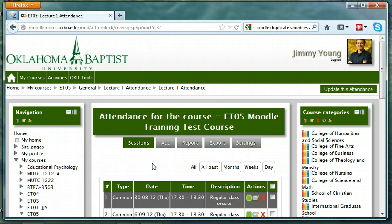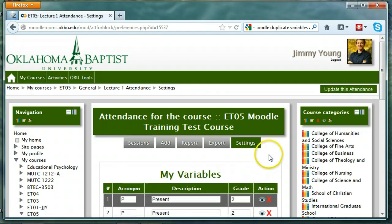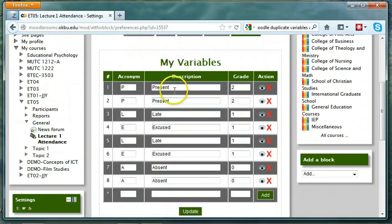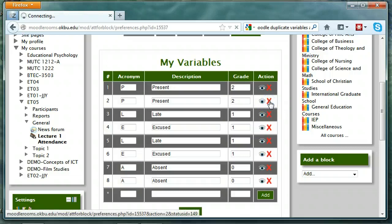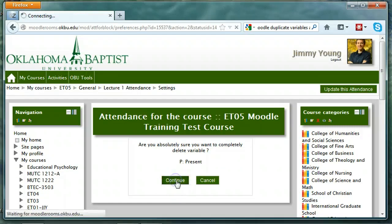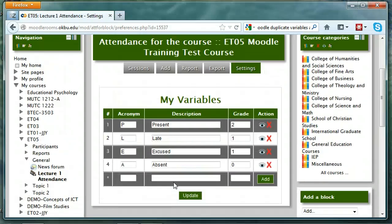Now let's set up the grades and the variables for each attendance activity. Click on the Settings tab and notice that you can have any number of variables that indicate your way of taking attendance. So a P means the student is present and they get a grade of 2. You can customize these, add them, or delete them. The Moodle site at OBU duplicates all of the variables once, so I'm going to delete one of each. Now we've deleted all the duplicate variables. You can change those acronyms, add them, change descriptions, and change the grade value for each variable.